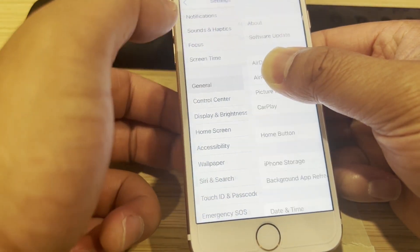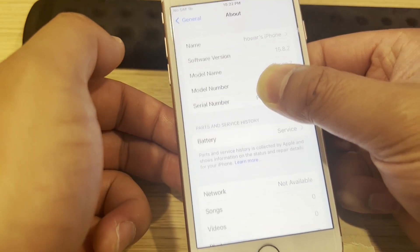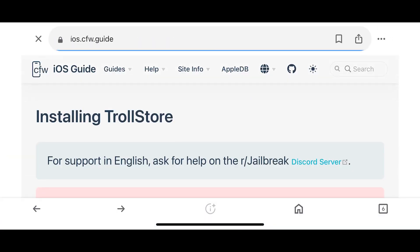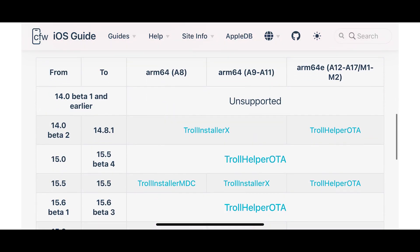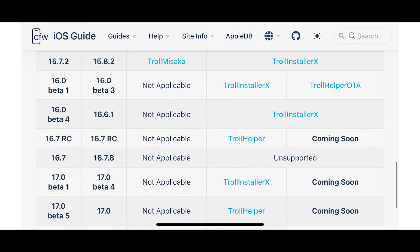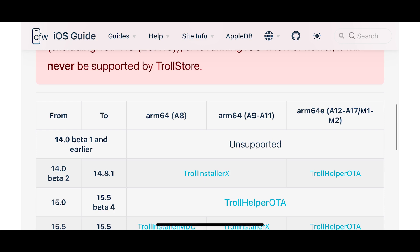As you can see under General > About, we have iOS 15.8.2. Open your internet browser on your iPhone and go to this website. Find your iOS version and the chip you are using. For example, my iPhone 7 is currently on iOS 15.8.2 — from 15.7.2 to 15.8.2 — and I'm using the ARM64 A-chip, specifically the A10 chip for my iPhone 7.